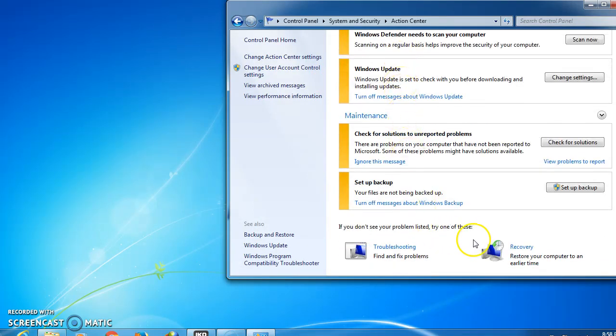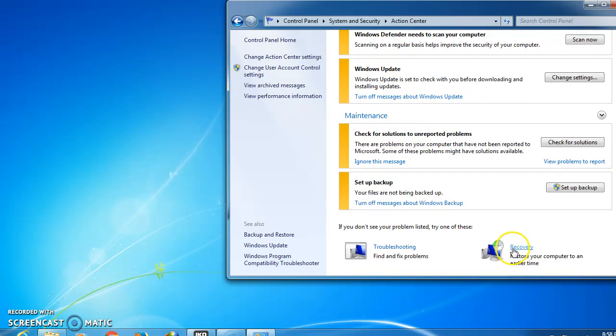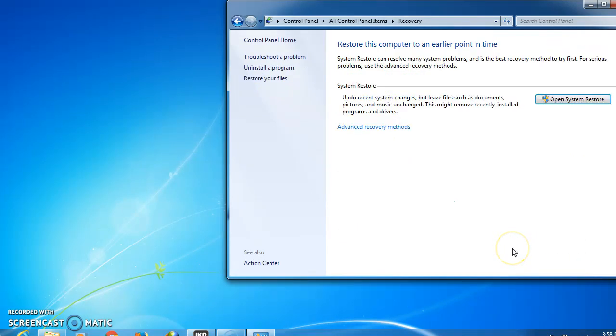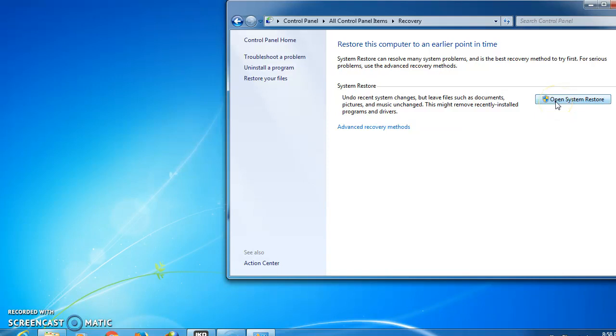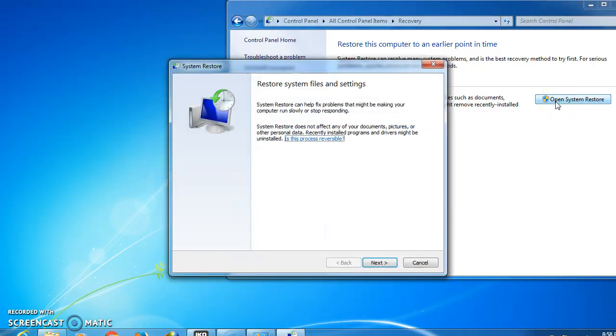You should see here Recovery. Click on this Recovery. After you click on the Recovery, you should see on the right-hand side Open System Restore. You click on this one, Open System Restore. It will take a few minutes.